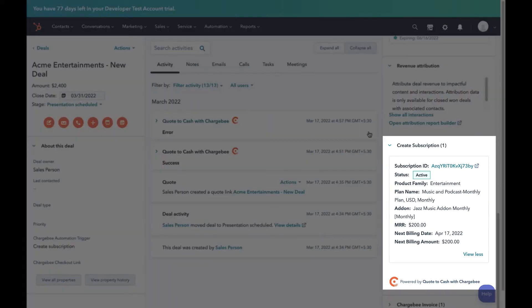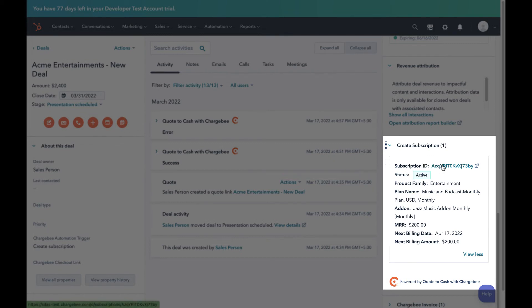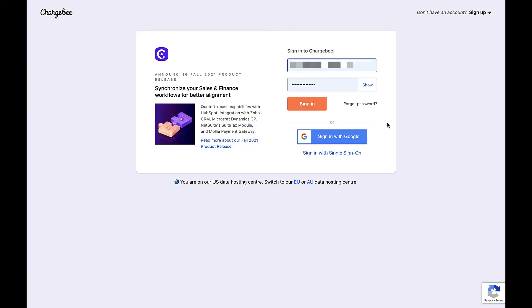Creating a subscription also generates a Chargebee subscription card. Also, if you wish to see additional details about the subscription that is not visible in HubSpot, you can click the Subscription ID link and it will take you to the Subscription Details page on Chargebee.